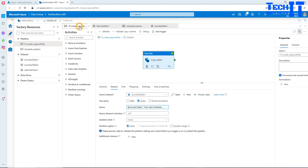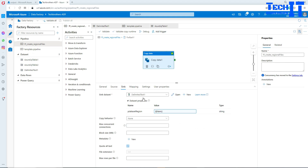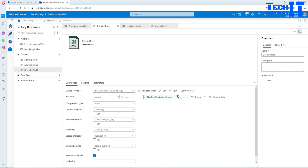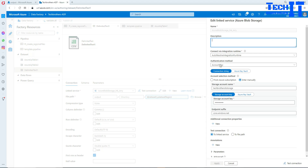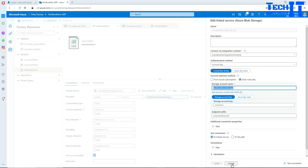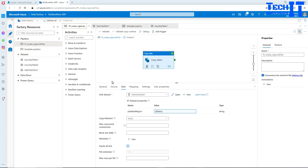Now let's go to the second dataset in the sink, which is pointing to blob storage — because we are reading from the SQL table and then writing to the blob storage. The linked service name is 'Azure Blob Storage LNK array'. So our pipeline is using multiple linked services: one pointing to SQL and another to blob storage.